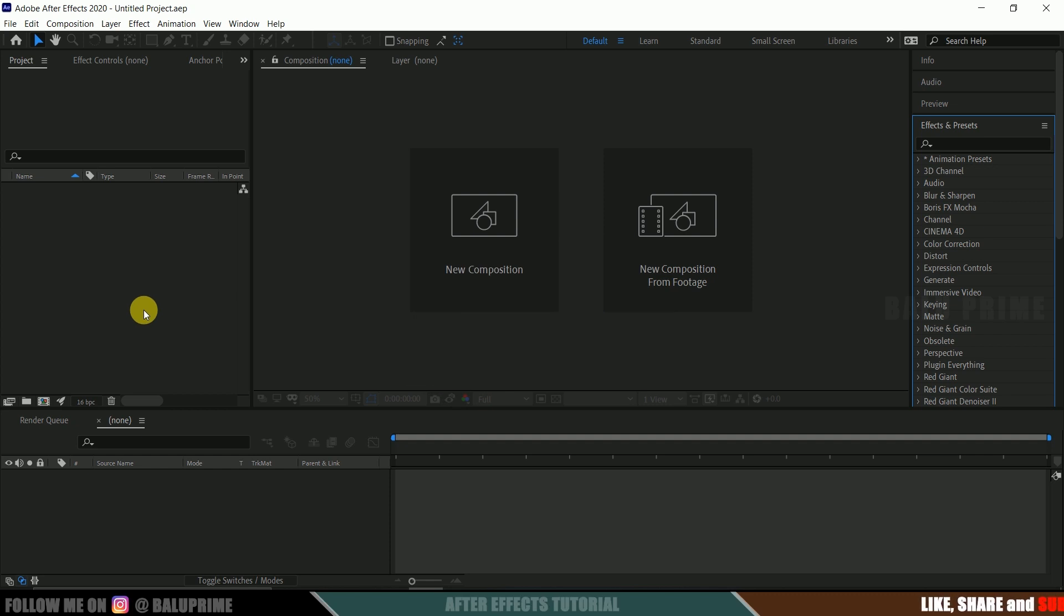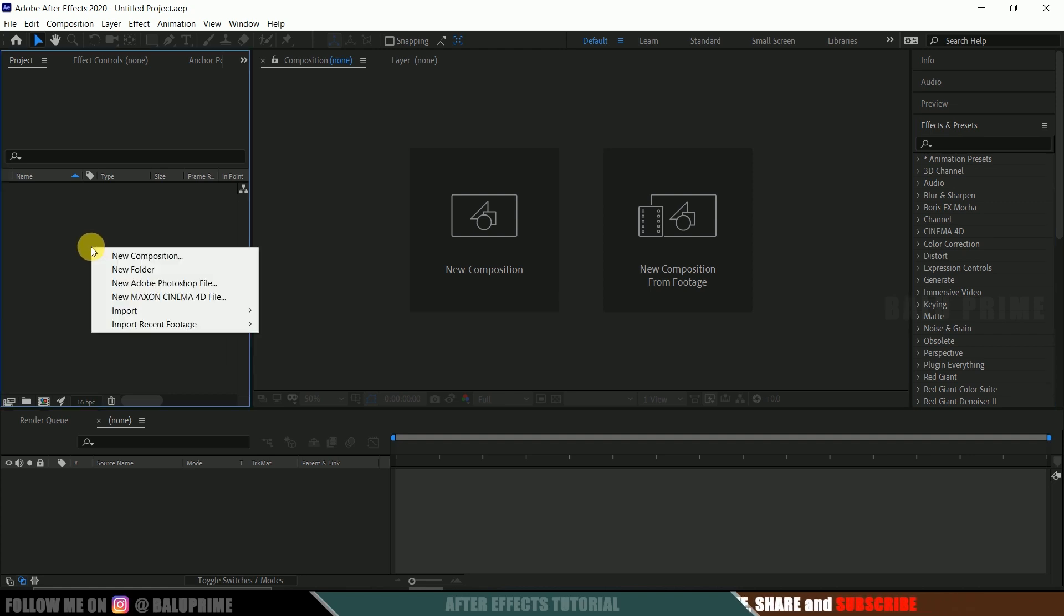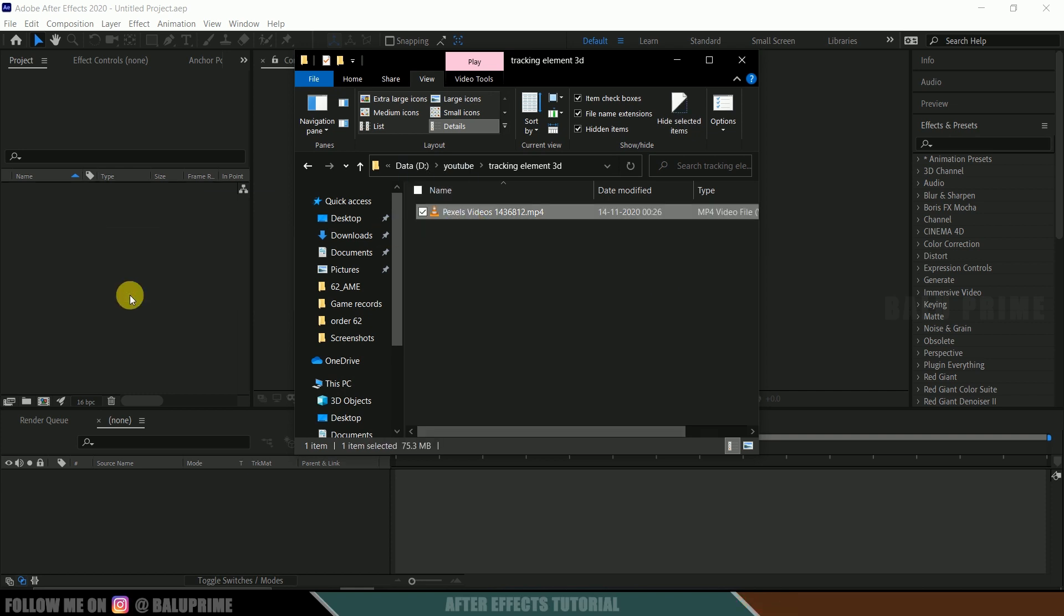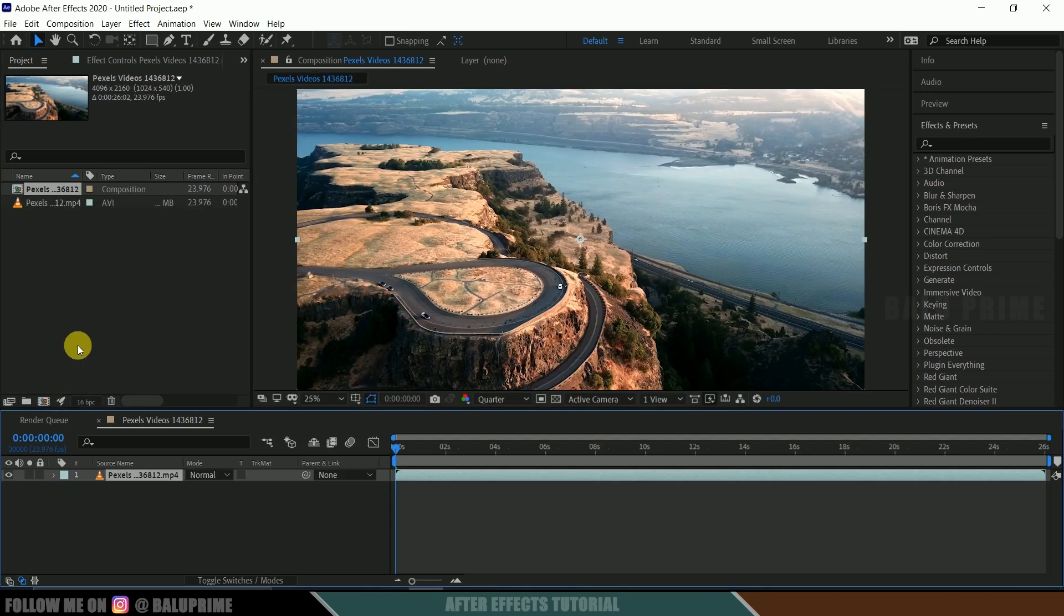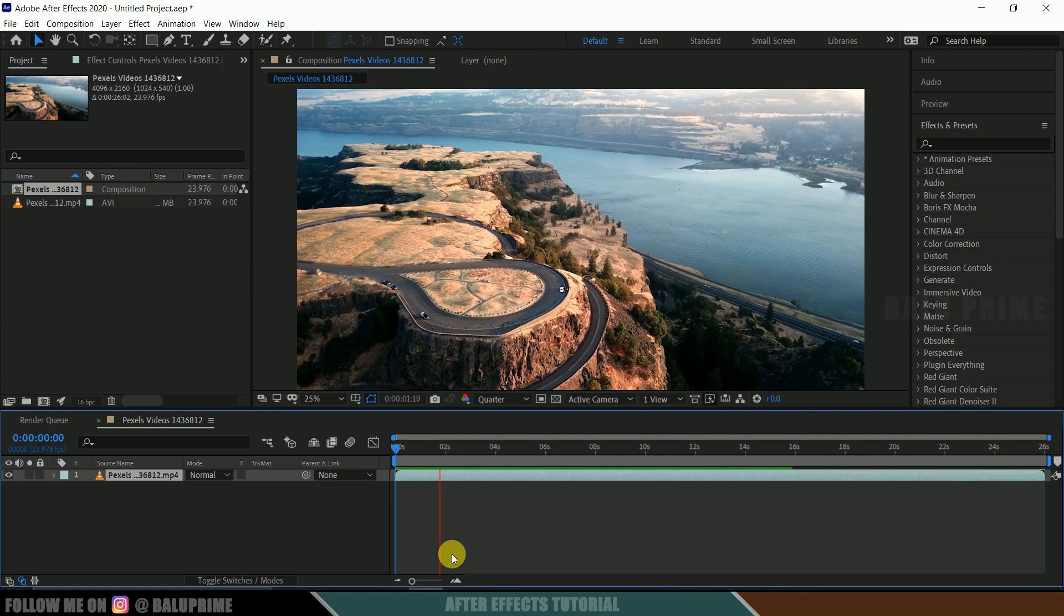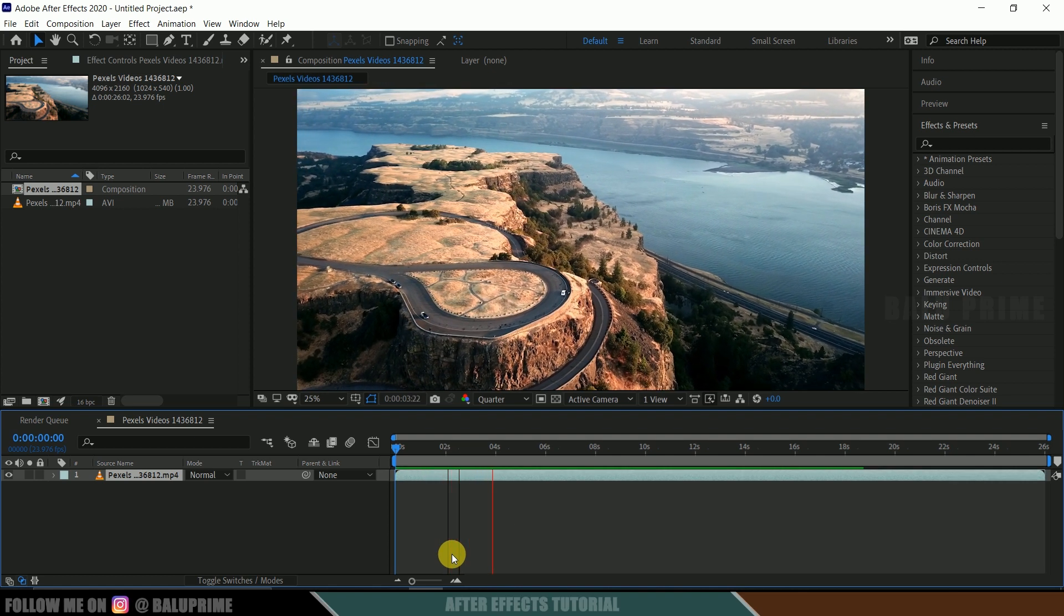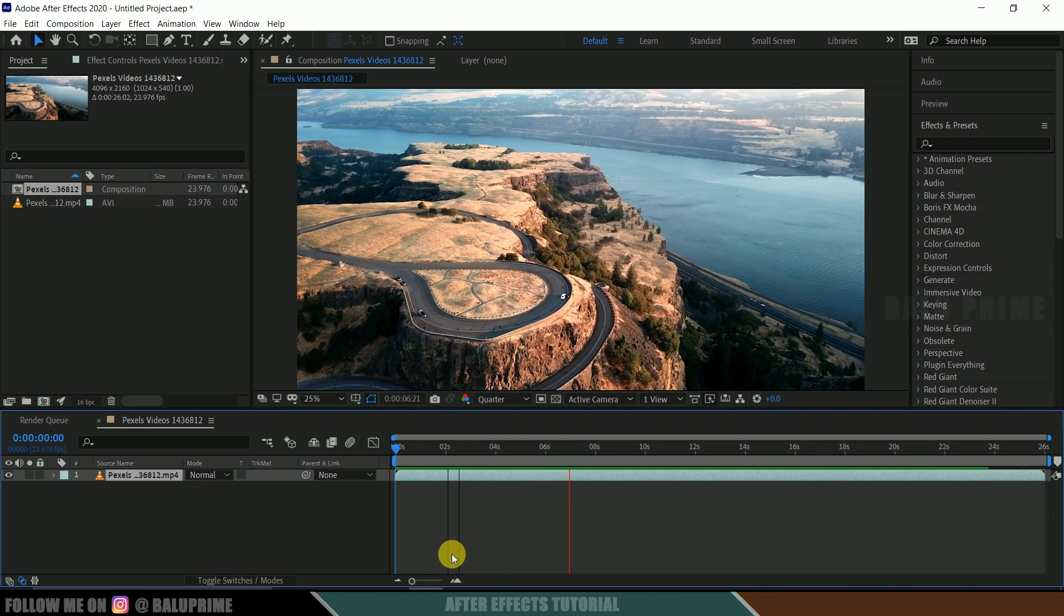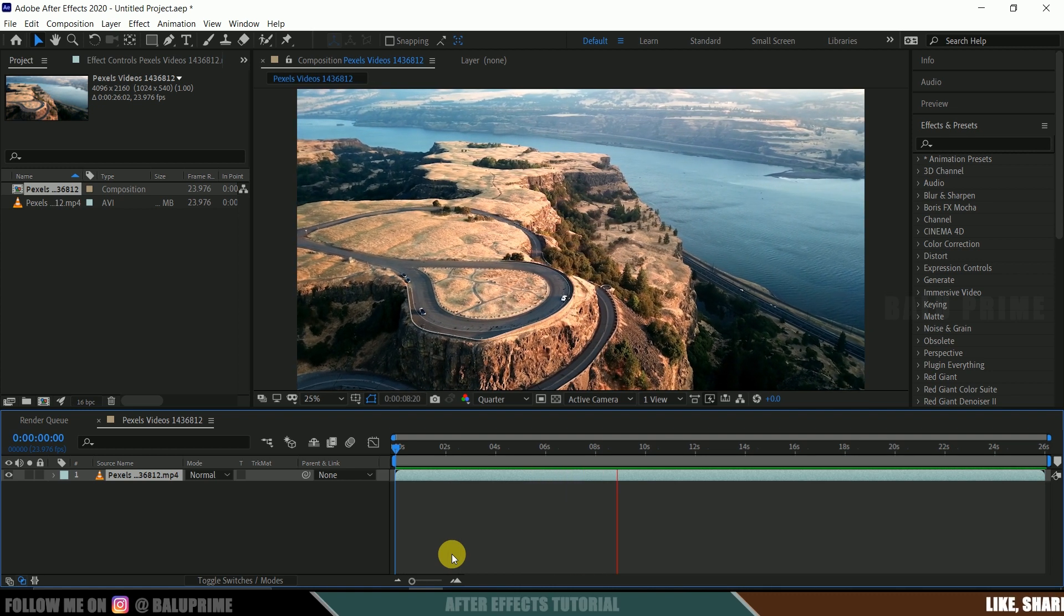So here we are in After Effects. Now let's import our footage onto this project panel. Right click on this project panel, import, select your file or else you can directly drop your footage onto this project panel. Now again select your footage and drop it onto this composition icon here. Now let's check the preview of this. Press 0 for RAM preview. So this is a royalty free footage which I have downloaded from pexels.com. Link in the description if you want to use the same footage.